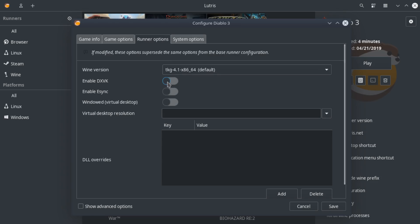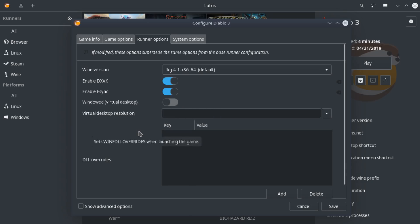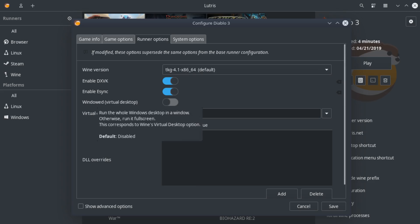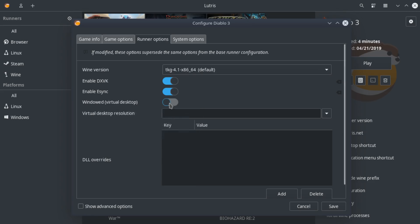As far as runner options, the big thing here is you'd want to enable DXVK, eSync, after you've actually configured them on your system, of course. Make sure you check out that video where I go over DXVK and eSync before doing this.